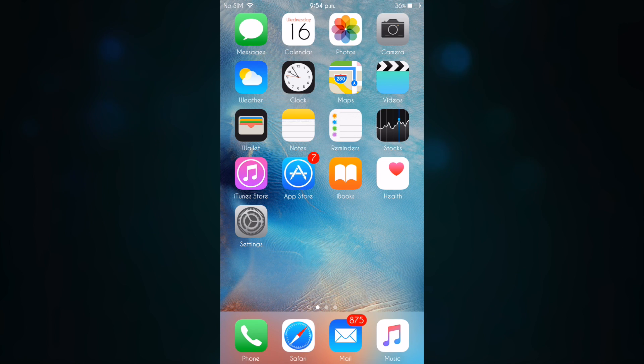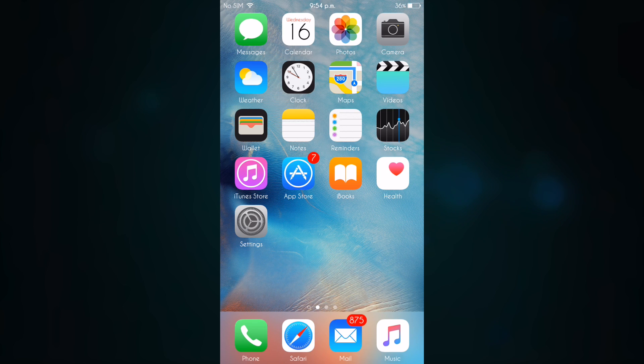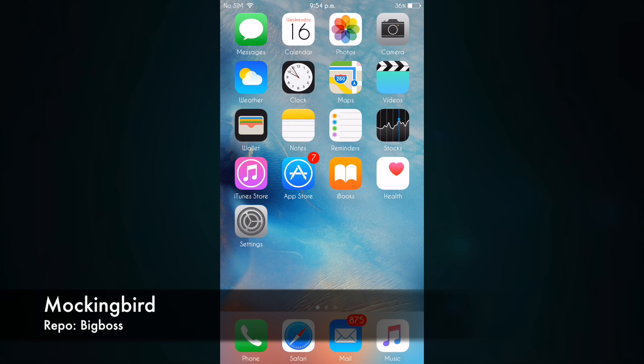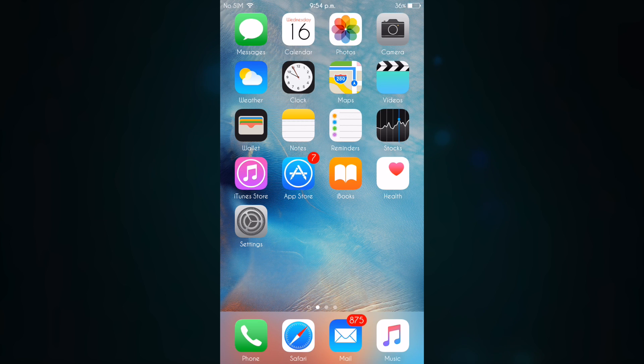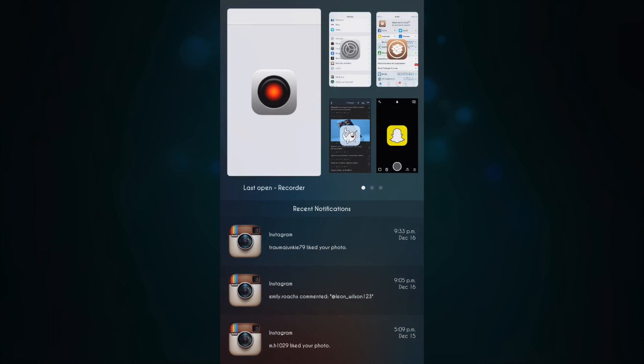What is up everyone, it's Grey Falcon here with another video. Today I'll be showing you a brand new tweak called Mockingbird. Mockingbird is a redesigned app switcher, so as you can see here we have